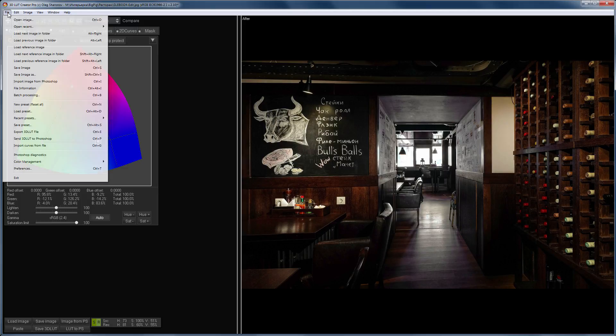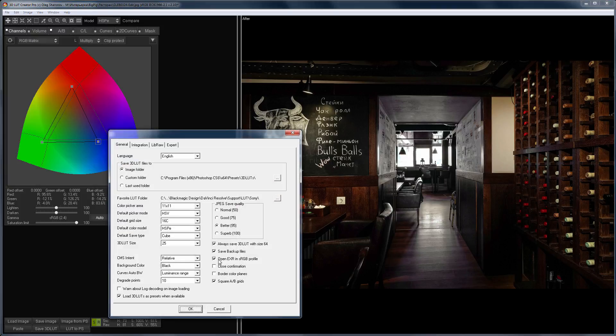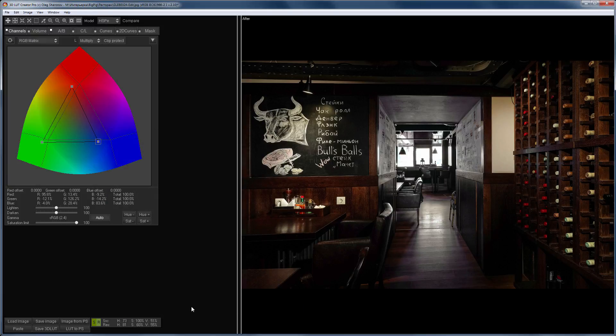Before saving, I uncheck Save Backup Files, because I am already working with the copy of the image which was created in Lightroom. I press Ctrl-S to save the result.